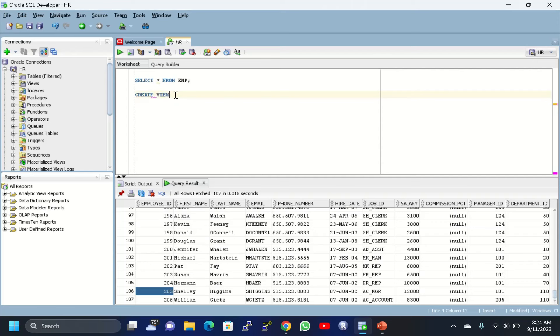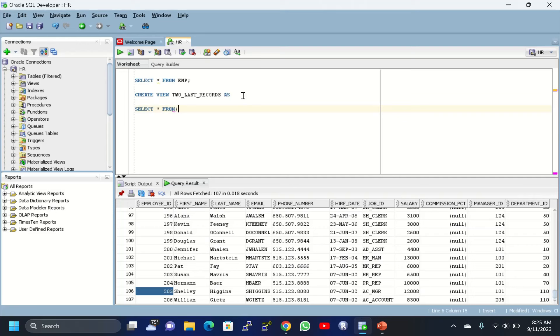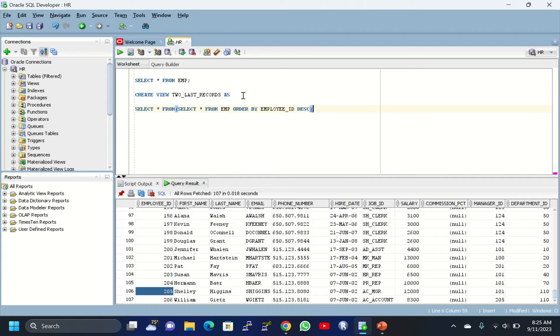CREATE VIEW - the view name is V2_LAST_RECORDS. This is the name I'm giving for this view. Here you can write the query to display last two records. SELECT * FROM (SELECT * FROM EMP ORDER BY EMPLOYEE_ID DESC)